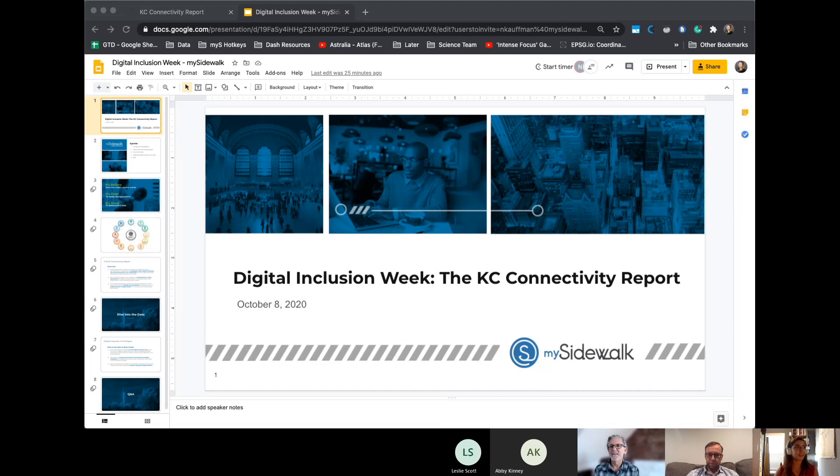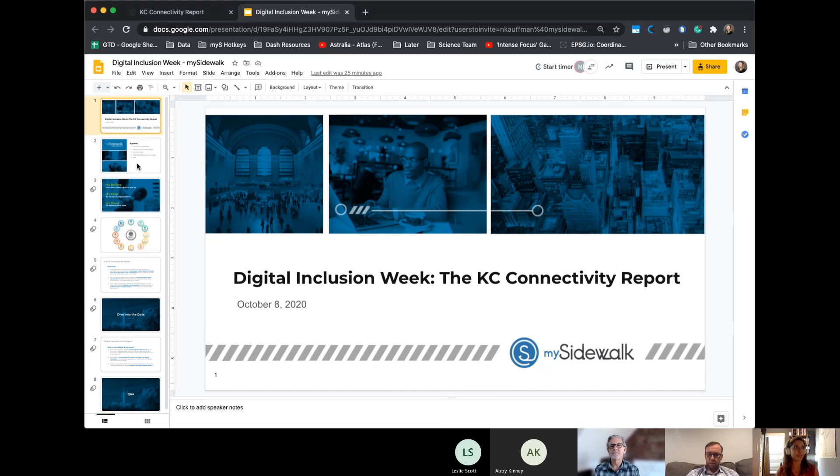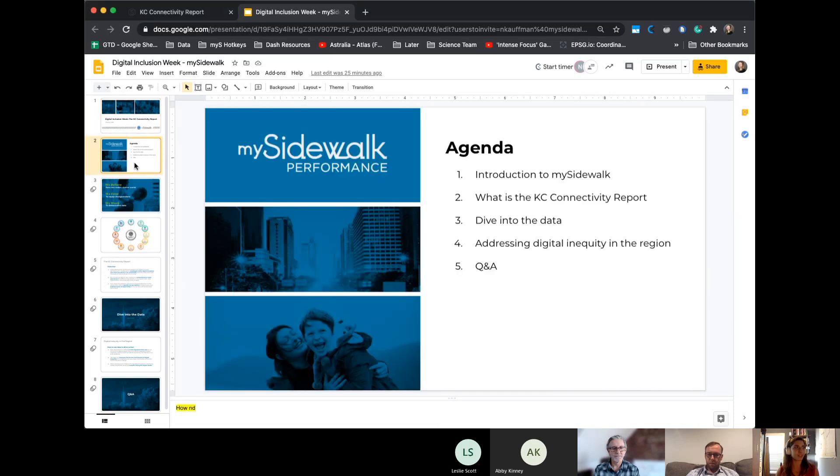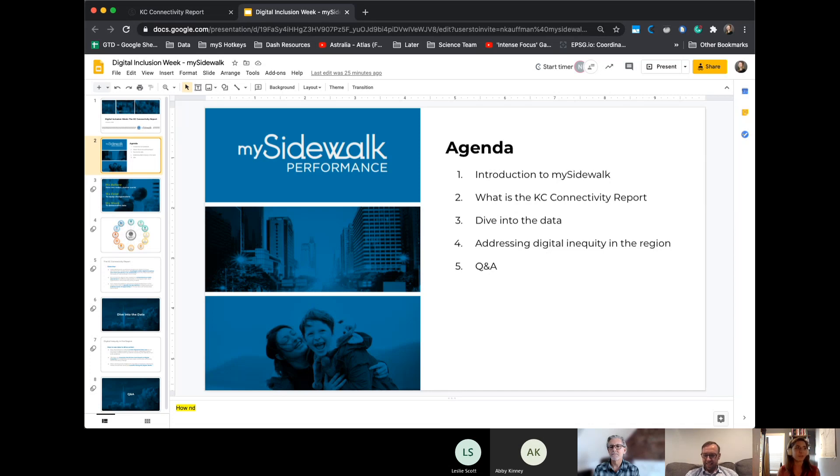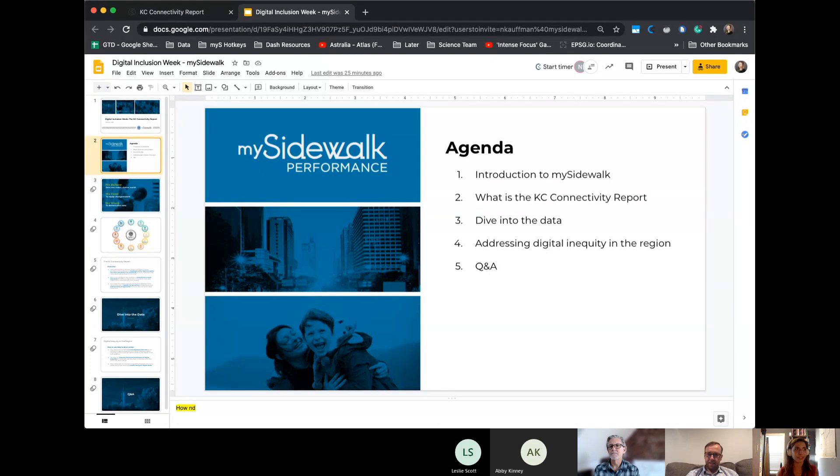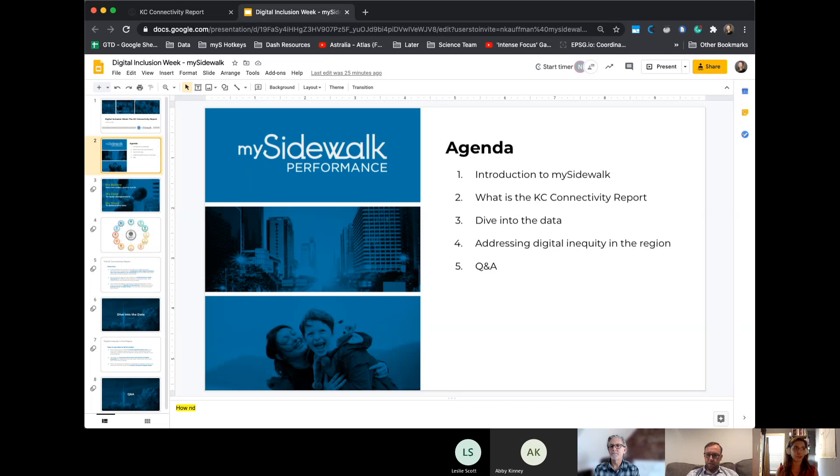Sure. Thanks, Rick. I'm going to go ahead and lay out the agenda and then have Nick, since he has so much expertise explaining MySidewalk, go into that before he gets it back to me. But the agenda for today is the introduction to MySidewalk and who we are, what the KC Connectivity Report is. We're going to take a dive into that data and then see how it can be used to address digital inequity in the region. And we'll leave five to ten minutes for Q&A at the end.